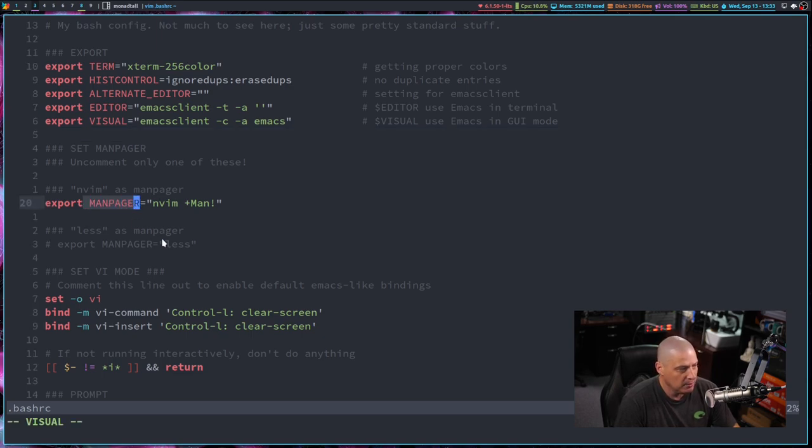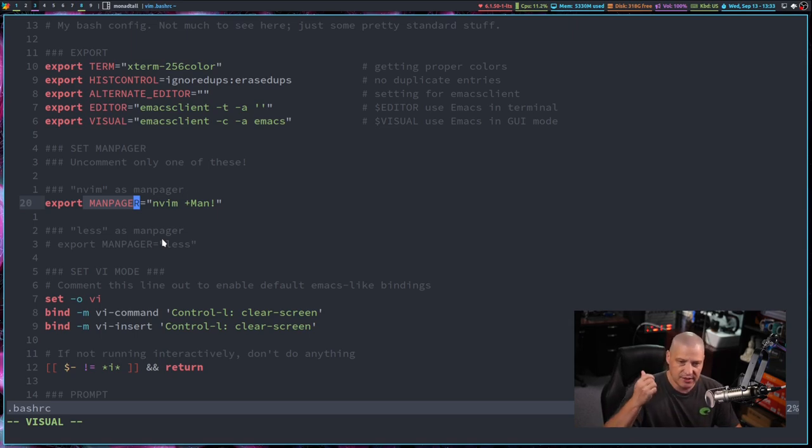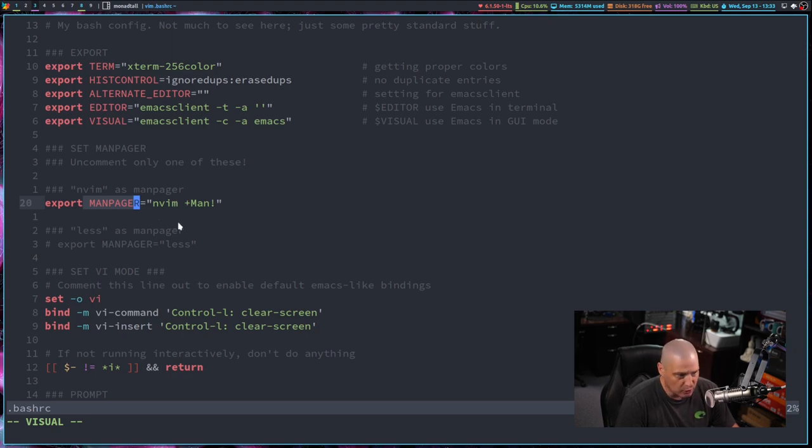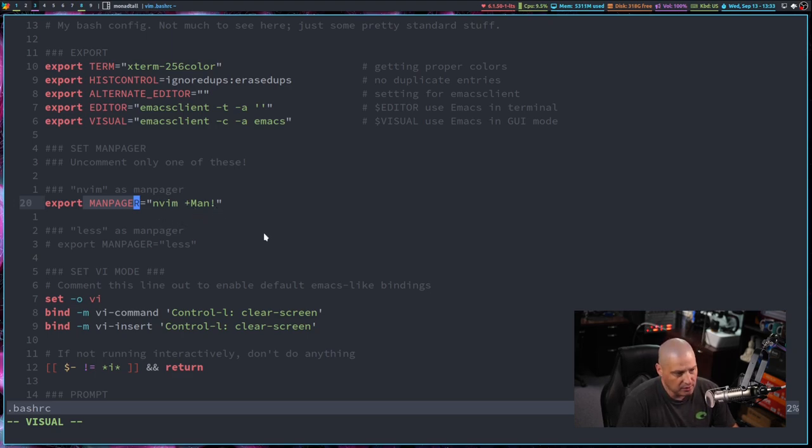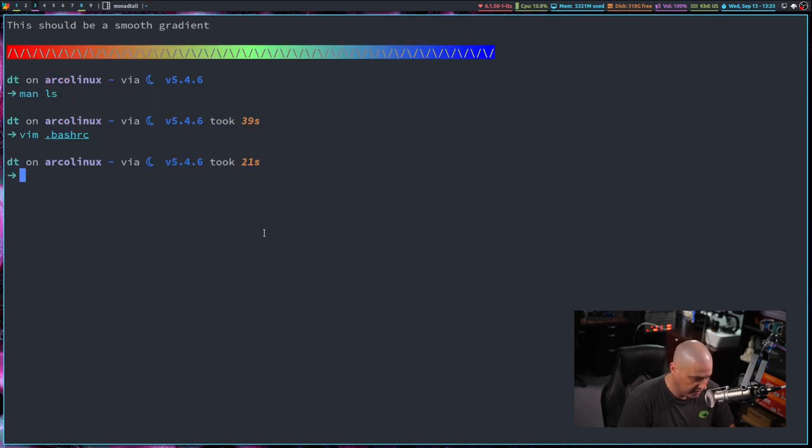So you have this variable, man pager, all caps. That is the man page reader. By default, it is set to less, the less command. You can see I'm using nvim, NeoVim, and then plus man with a capital M, exclamation point. You set that, and now any time you do man, so let's do a man on man.